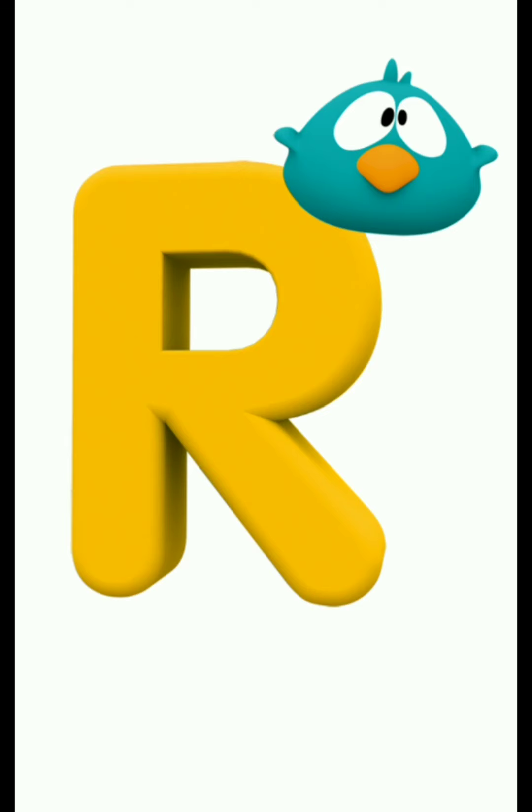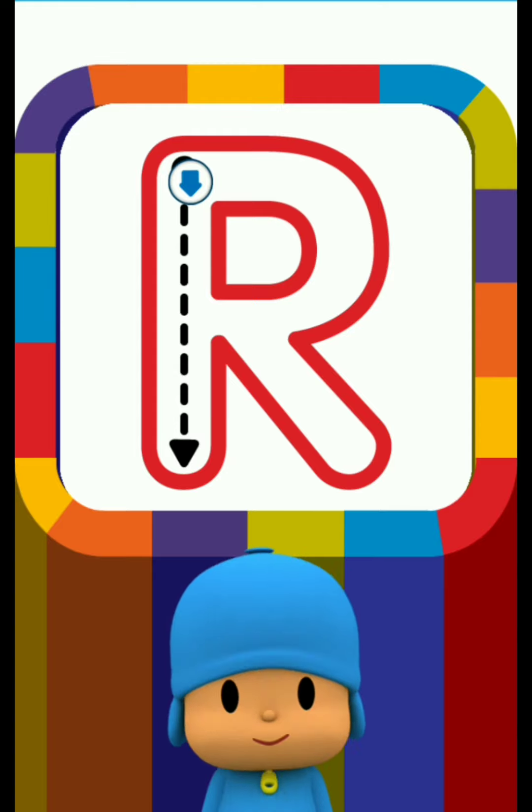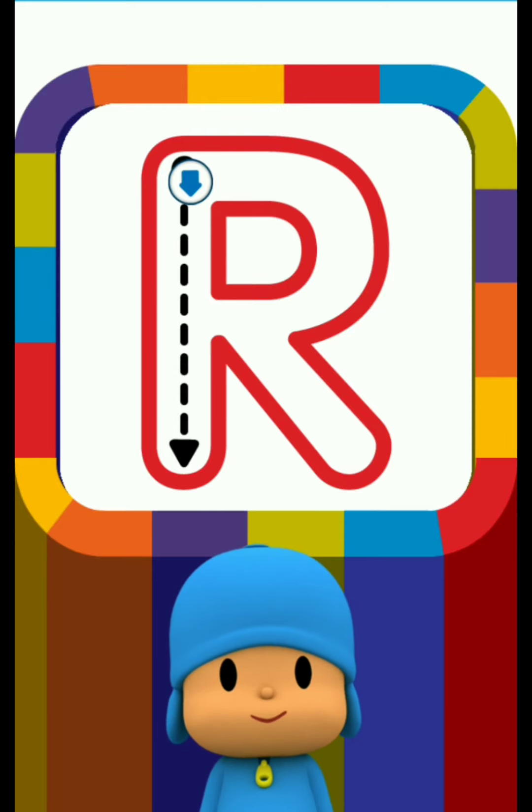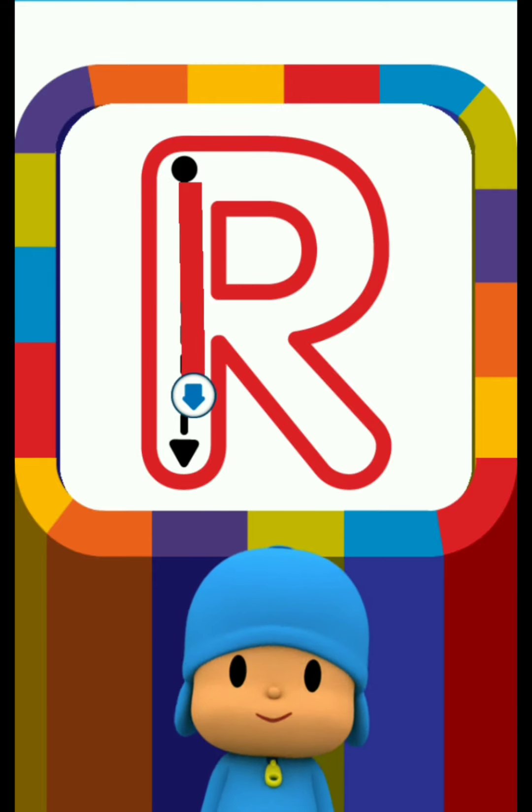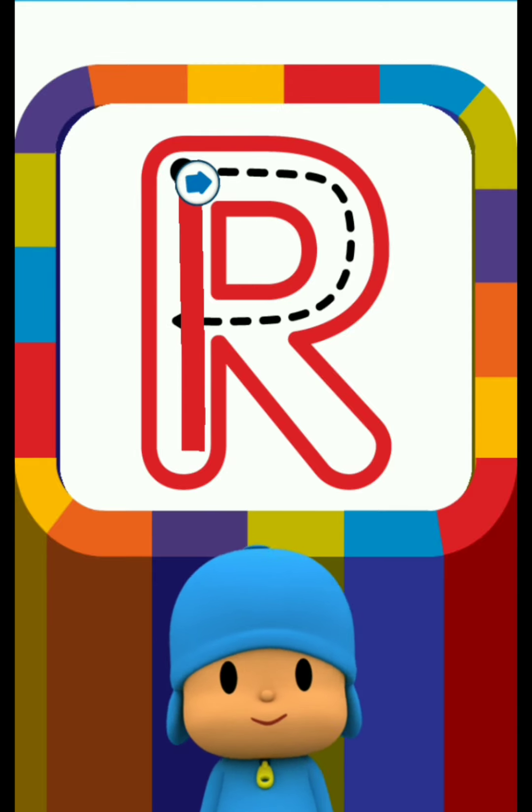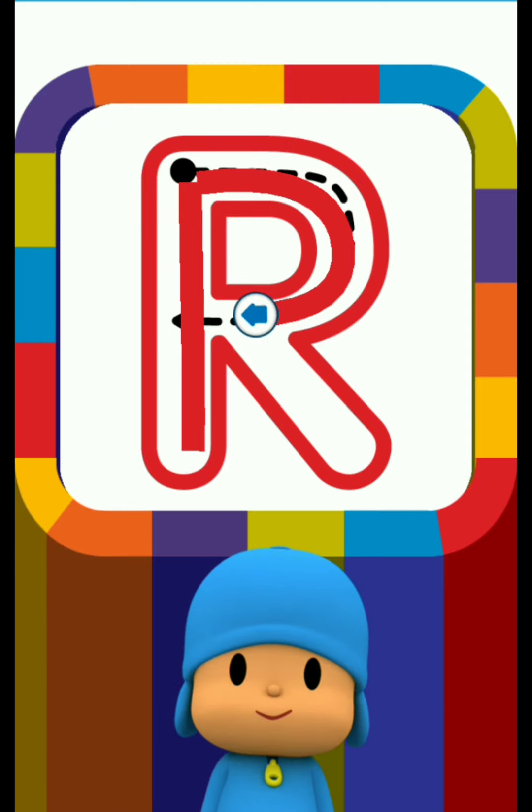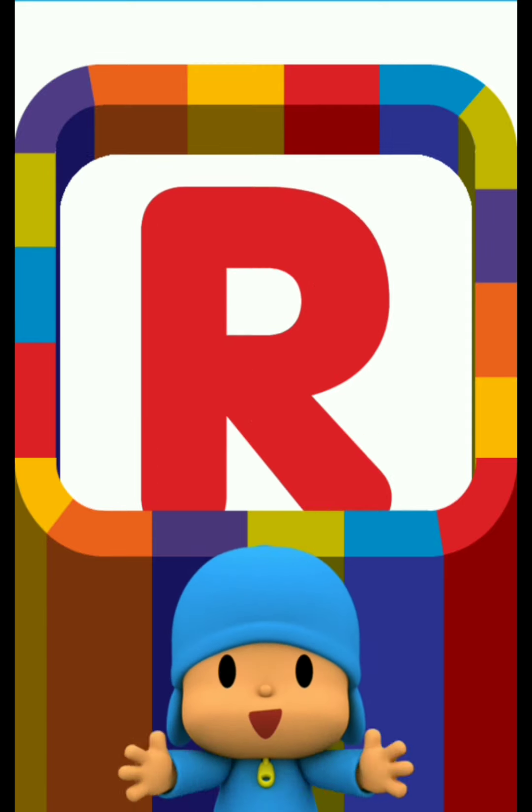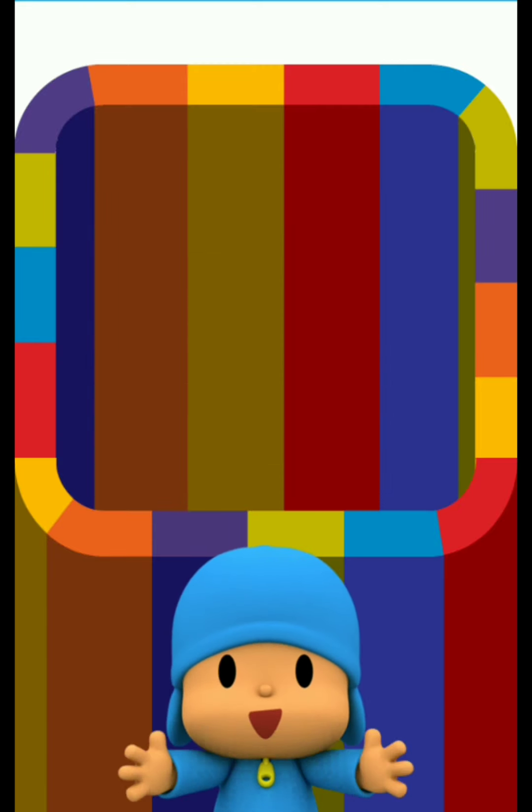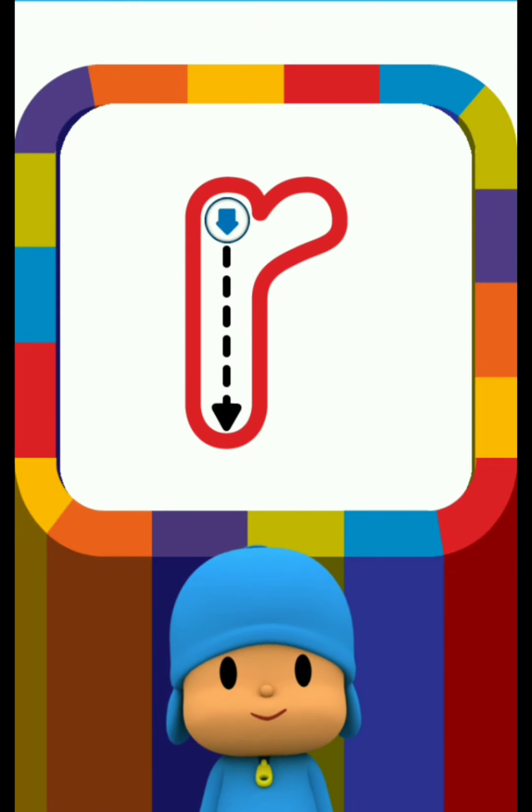Letter R. Let's start by drawing the capital letter. Continue drawing the next line. Continue drawing the next line. Great! Continue drawing the next line.